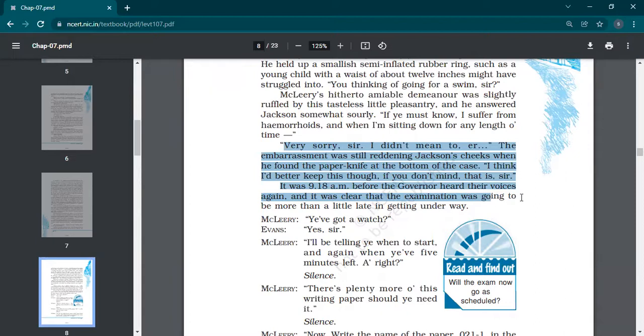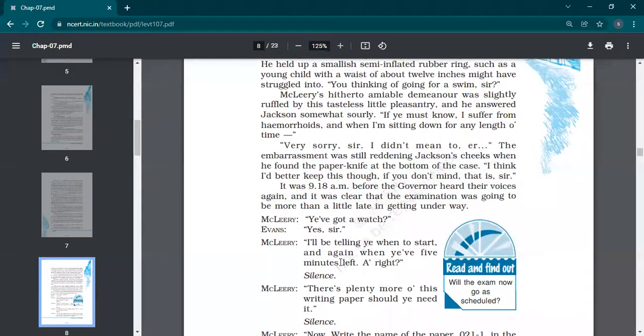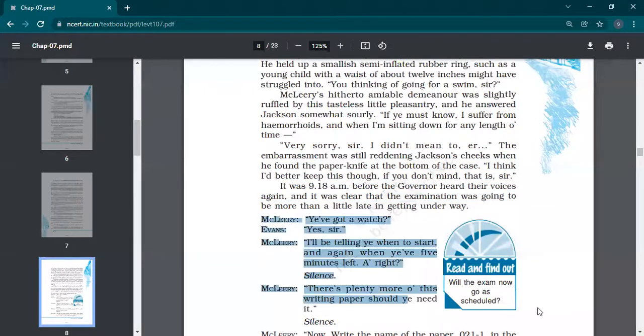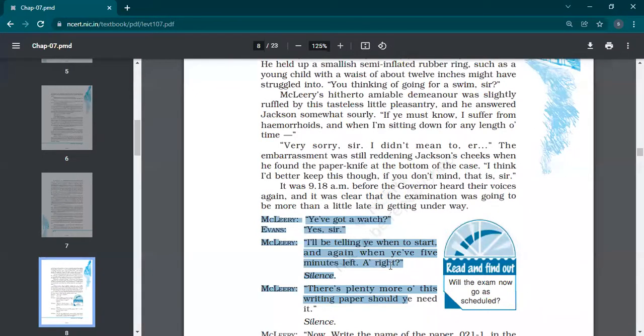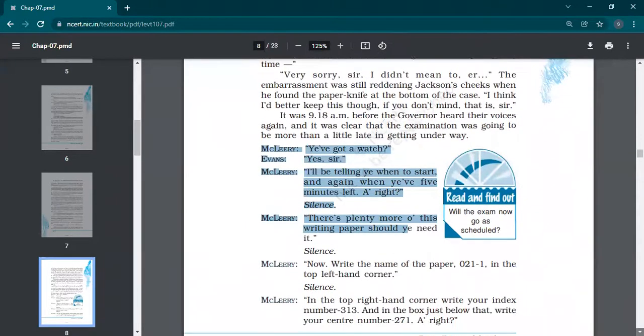Why so much checking? So then he got disheartened but tells the officer Jackson that it's a semi-inflated ring because I have a problem of hemorrhoids. It's not easy for me to sit without this. He says 'Okay, fine. Very sorry, sir. I didn't mean to.' He felt sorry for touching his personal thing. The embarrassment was still reddening Jackson's cheeks. He found the paper knife at the bottom. 'I think I better keep this though.' So he keeps that paper knife. It was 9:18 AM before the Governor heard their voices again. It was clear the examination was going to be more than a little late in getting underway. It was supposed to start at 9:15 but now it is 9:18 because checking is still going on.